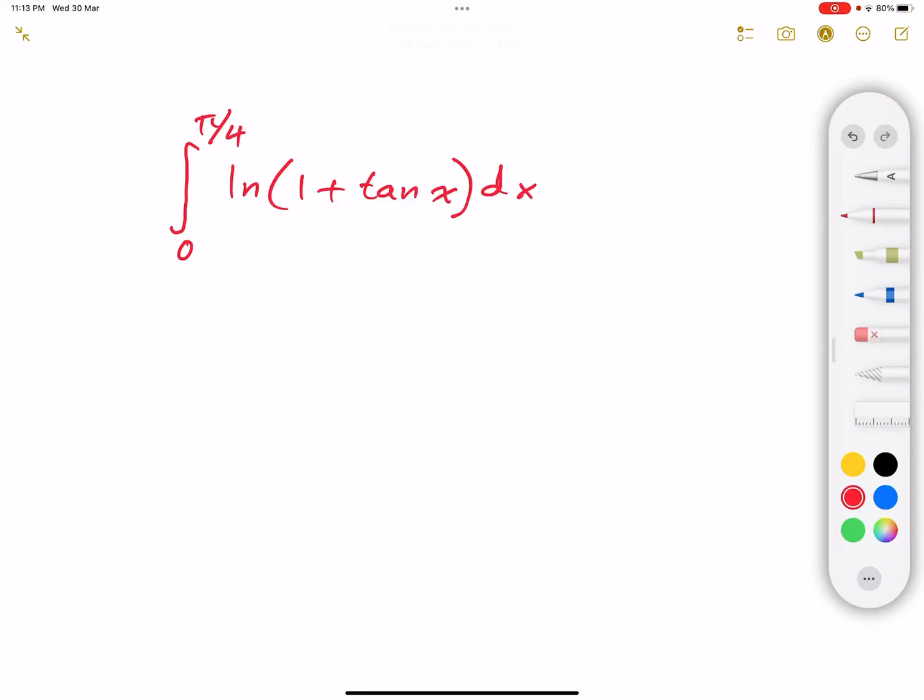Hello everybody, what's going on? My name is Mohamed, welcome to another video. In this video, I'm going to teach you how to solve for this definite integral. The integral is from 0 to π/4 of the natural logarithm of 1 plus tangent of x dx.